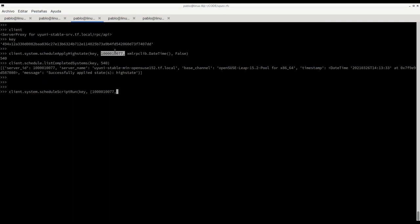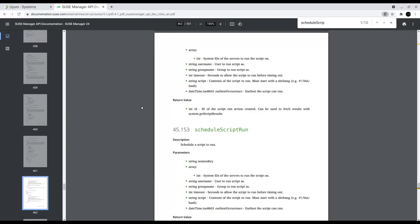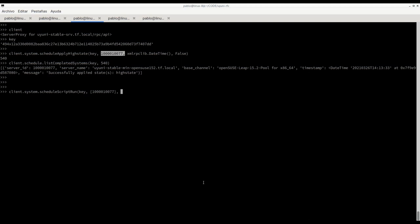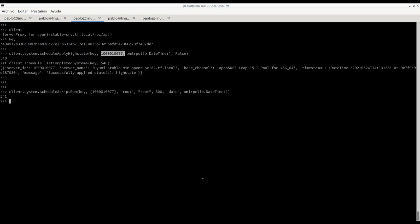In this case it's only for a single system, our openSUSE 15.2. Then we pass also the username and group for this execution that is going to be performed, then timeout, and now the actual command we want to execute. Of course we need to pass the date time for the schedule and that's it.